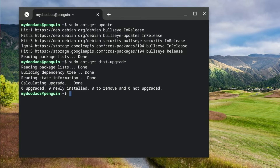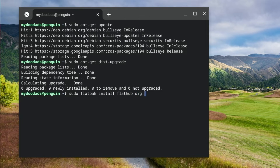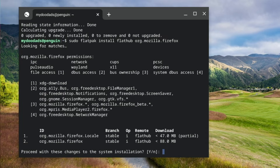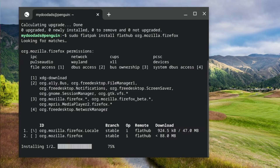We are now ready to install Firefox. However, so that installing software into our instance of Linux is easy, in a previous video we installed a software management utility called Flatpak. The Flatpak command for installing Firefox is: sudo flatpak install flathub org.mozilla.firefox. When we press enter, Flatpak searches for the Firefox files that need to be installed and prompts us to confirm that we wish to make changes to our system installation. If we type y for yes, Firefox will install into our instance of Linux.